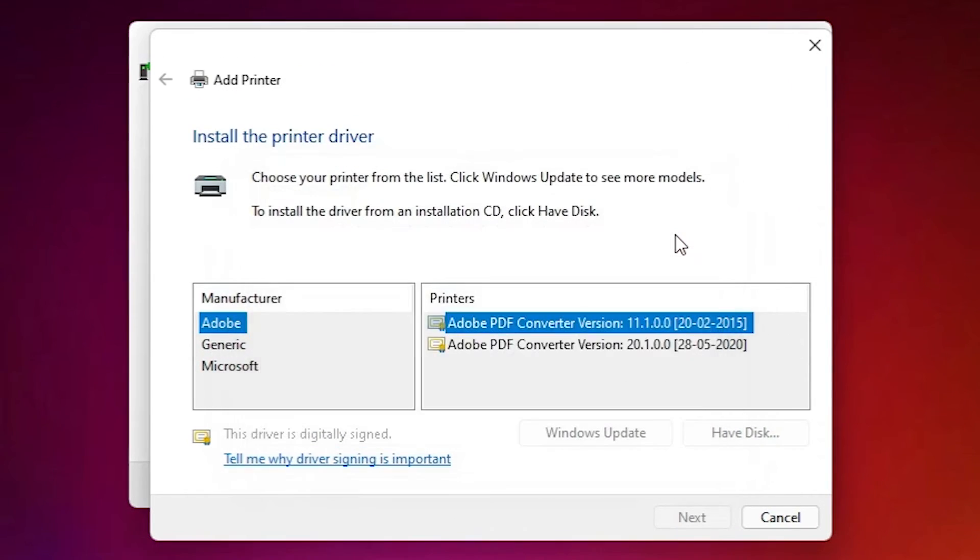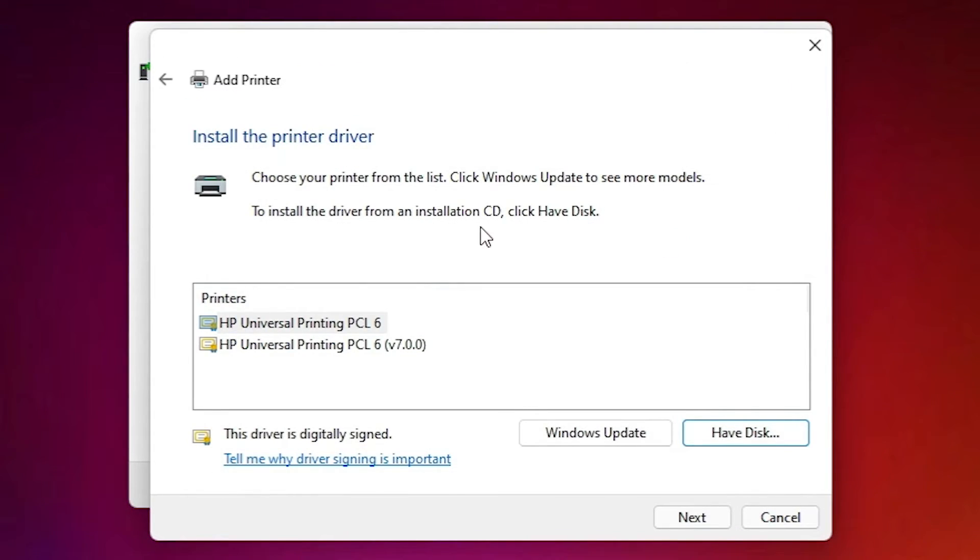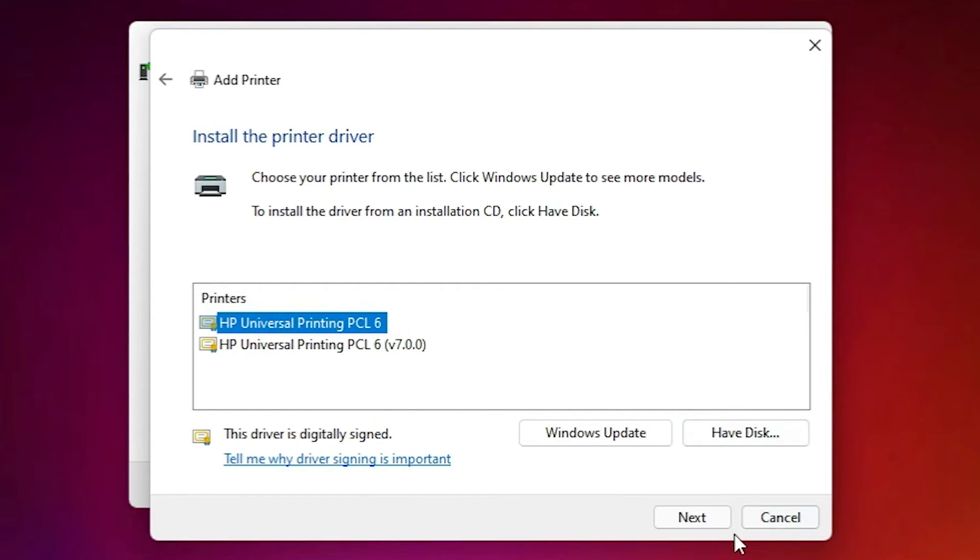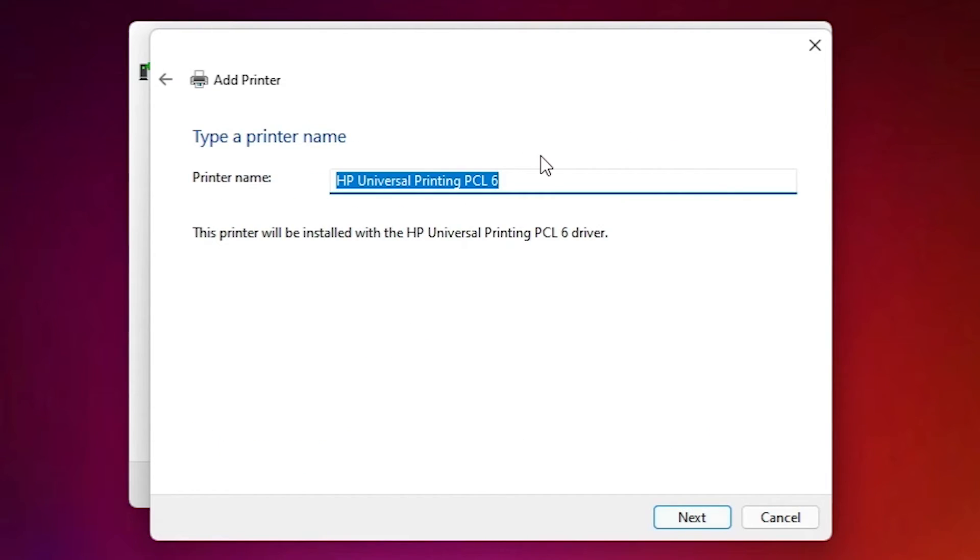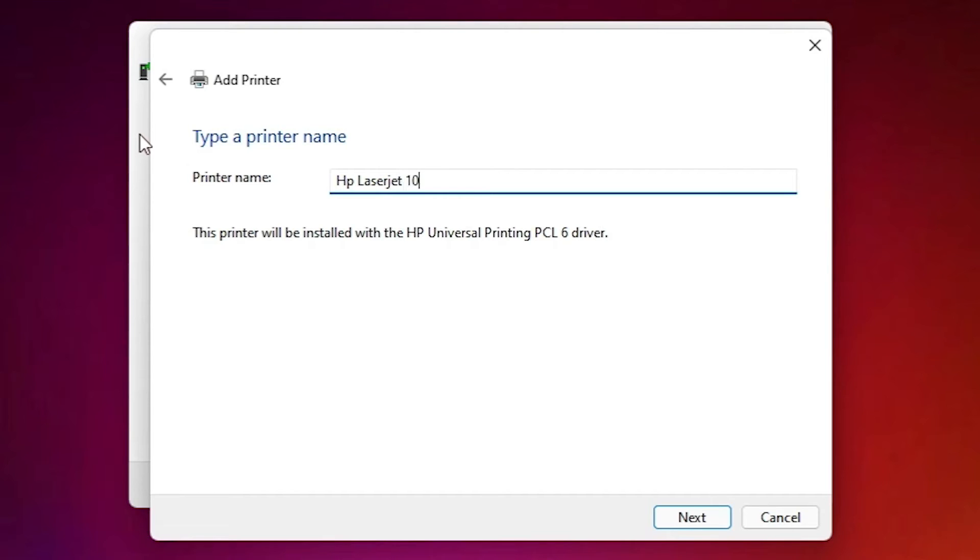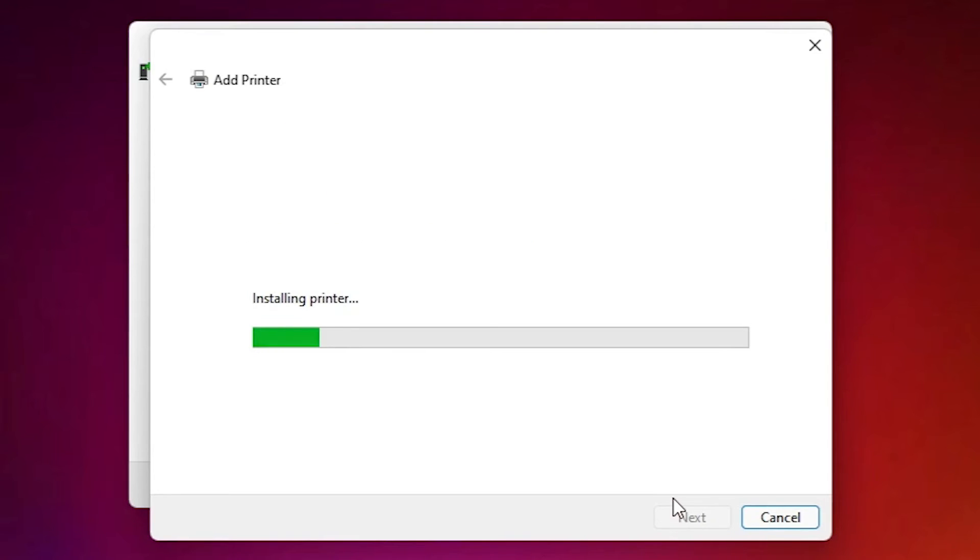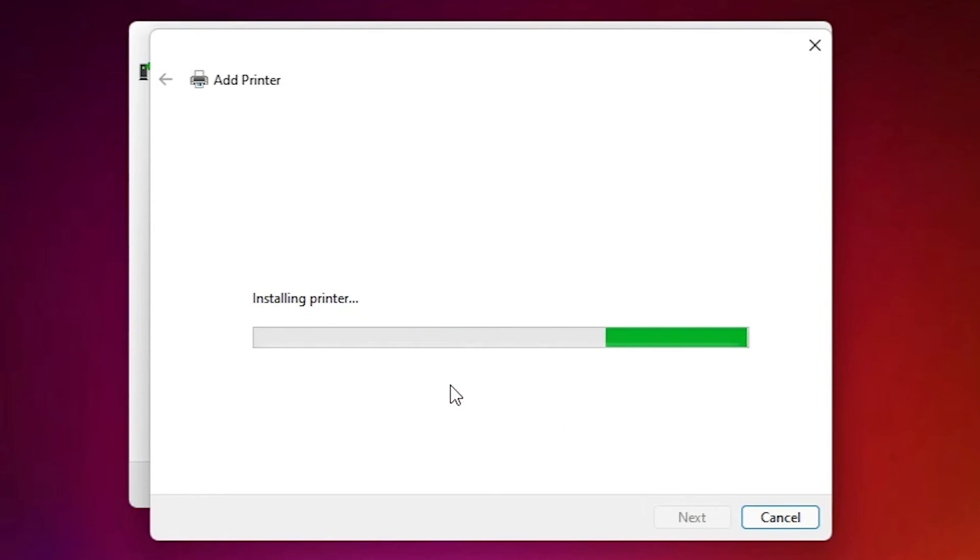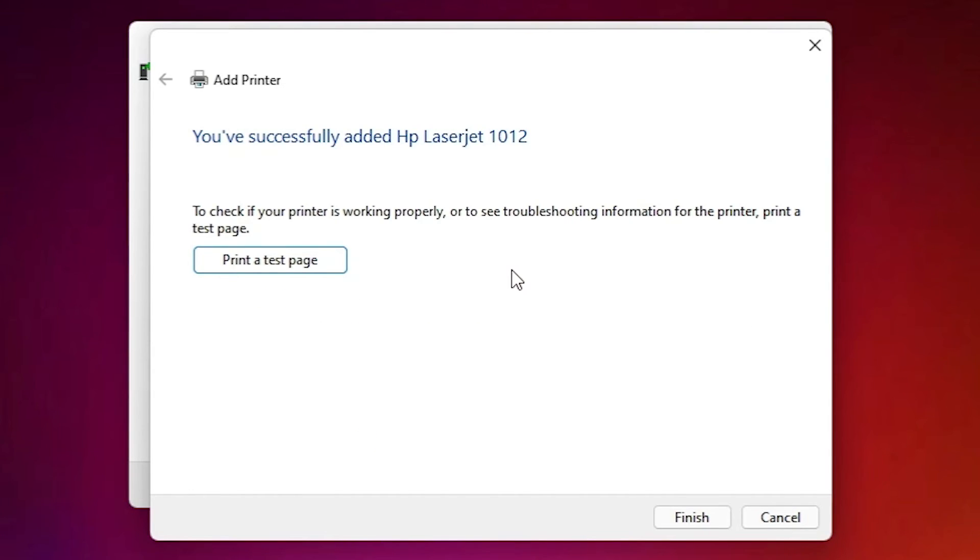Click on okay. Now here is our HP Universal Printer, select that, click on next and rename this. Okay, HP LaserJet 1012, next. Now it is installing printer, wait for some time. Click on yes if you want to install test page, then click on printer test page or click on finish.